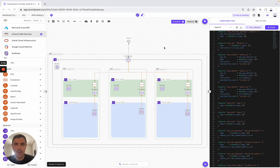Hello, I created this quick video to show you how you can build all your multi-cloud strategies on BrandBoard. So let's get started.